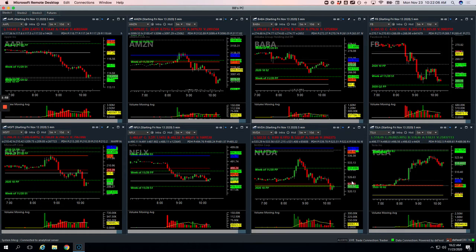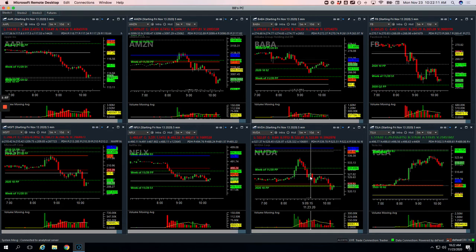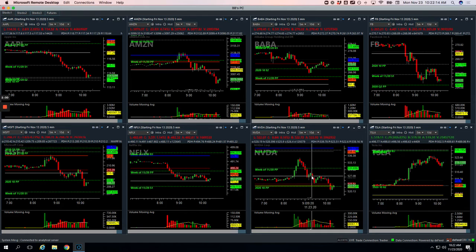Same thing with NVIDIA. Just trying to catch a bounce here, got a tiny bounce, but based on my entry and where I got out, just ended up being a small loser.